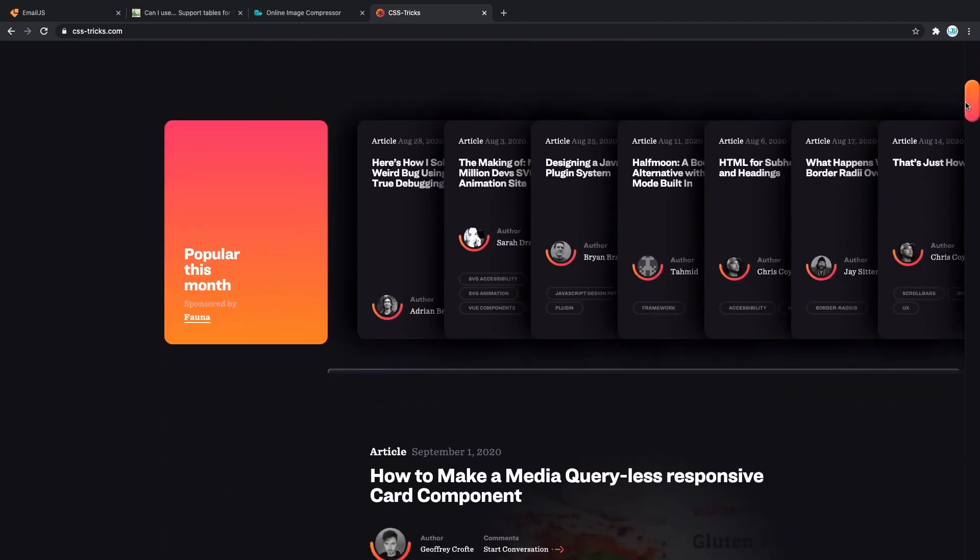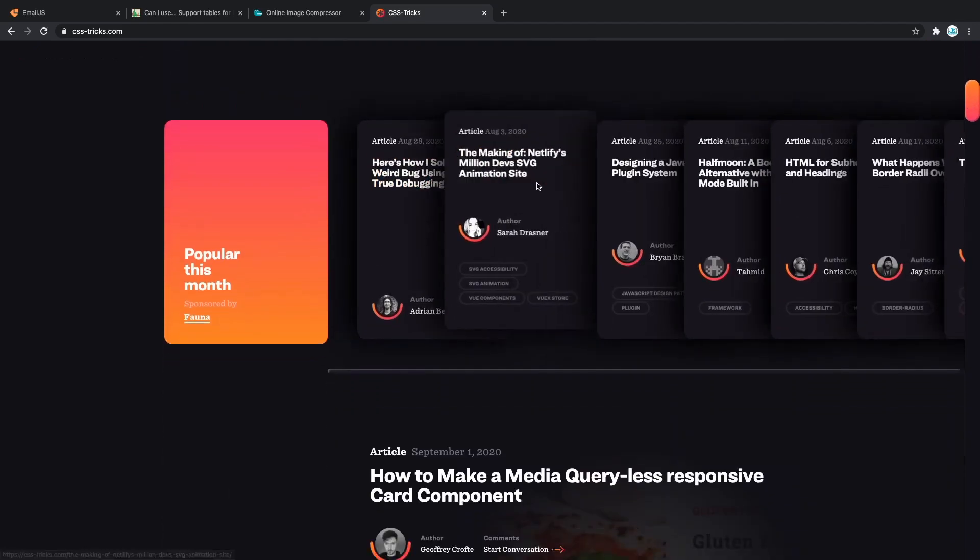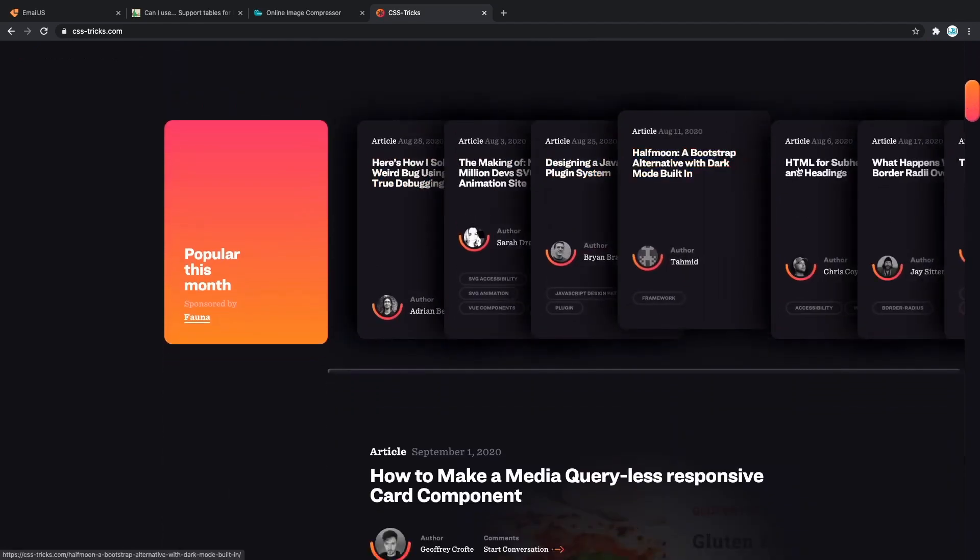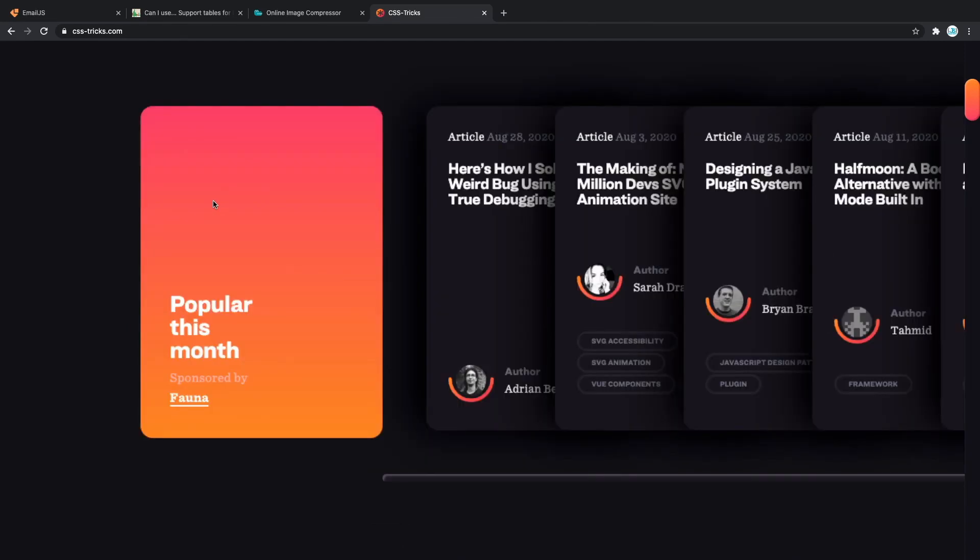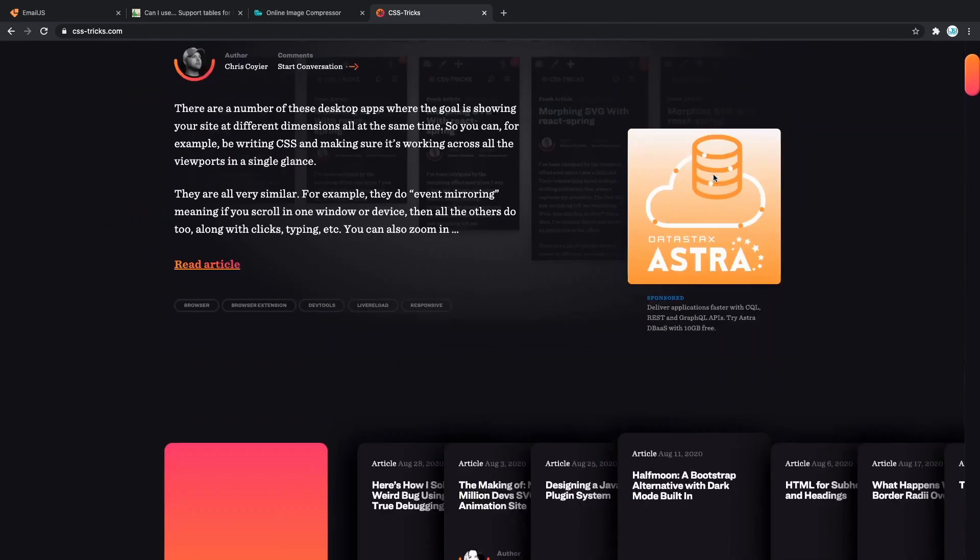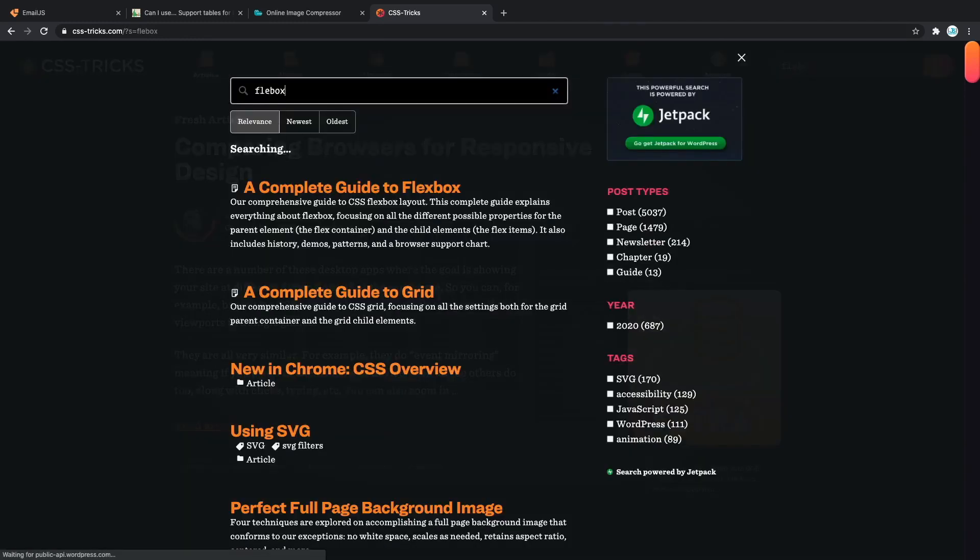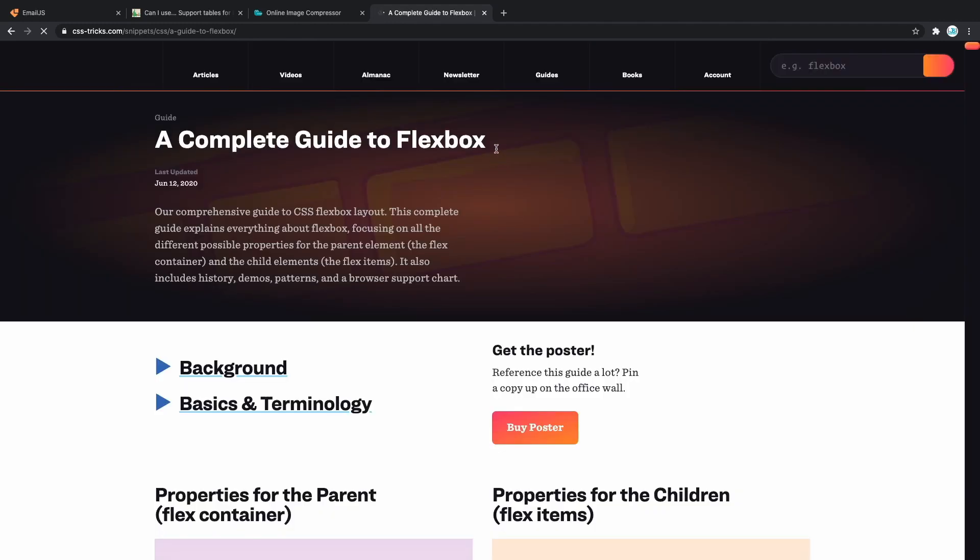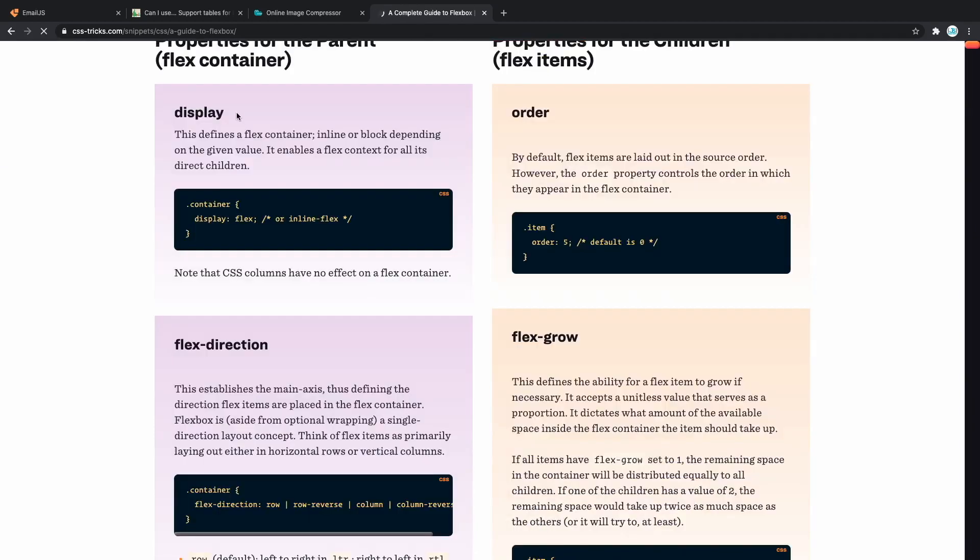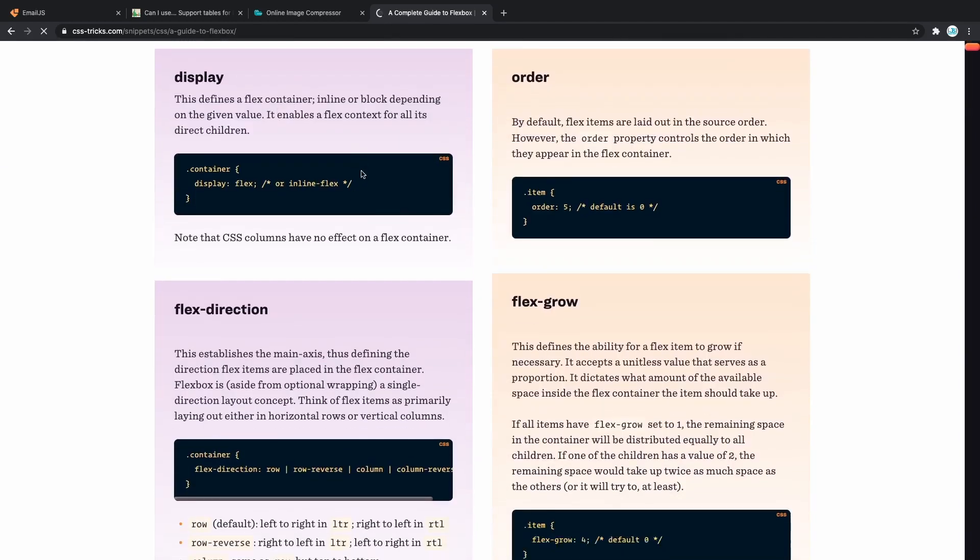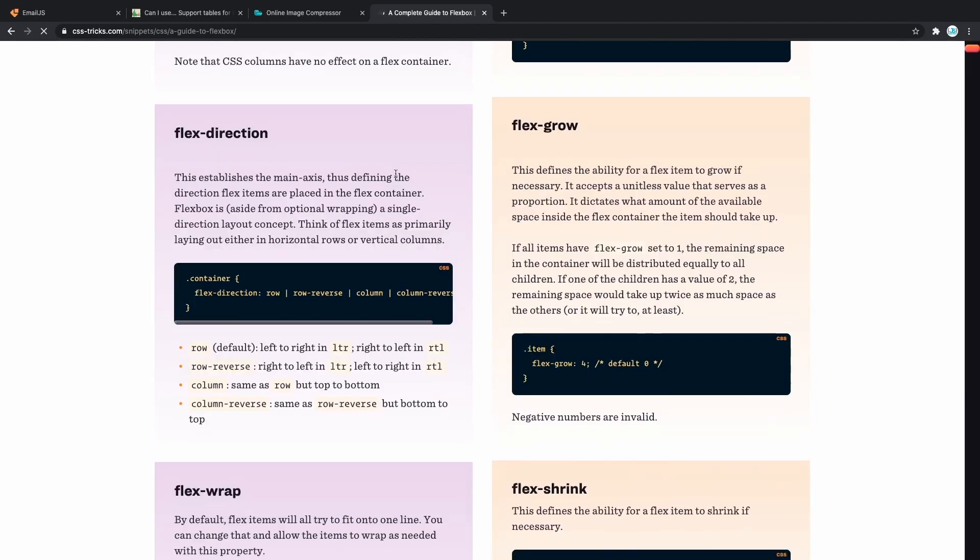we have CSS Tricks. Amazing websites for exploring new and interesting ways to deal with CSS. You can find things such as how to build this amazing card right here, but also you can search for literally anything, for example, Flexbox, and it's going to give you amazing guides for all CSS properties. For example, if we take a look at the Flexbox, this is by far the best resource to learn it. In here, you have all the properties, what does it mean, and how to use it.